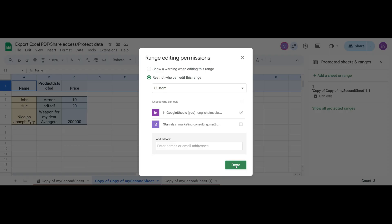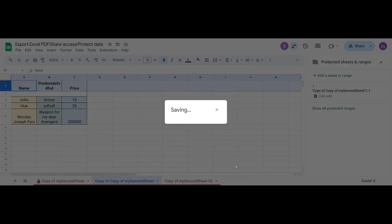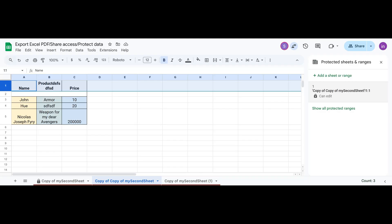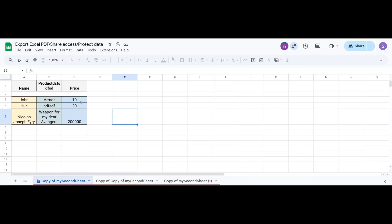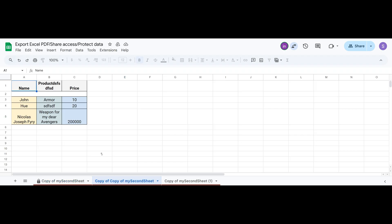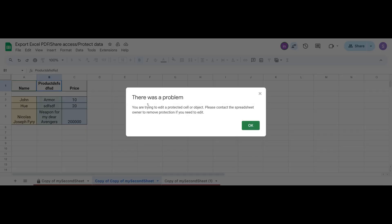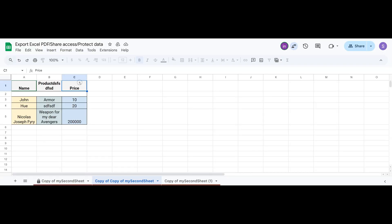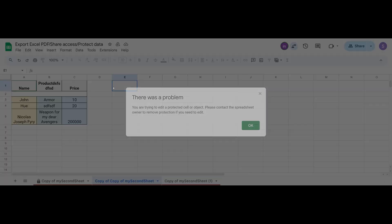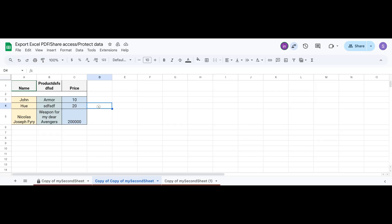After that, any user who is not included in the permissions will not be able to do anything in this first row. But they will still be able to edit everything else.